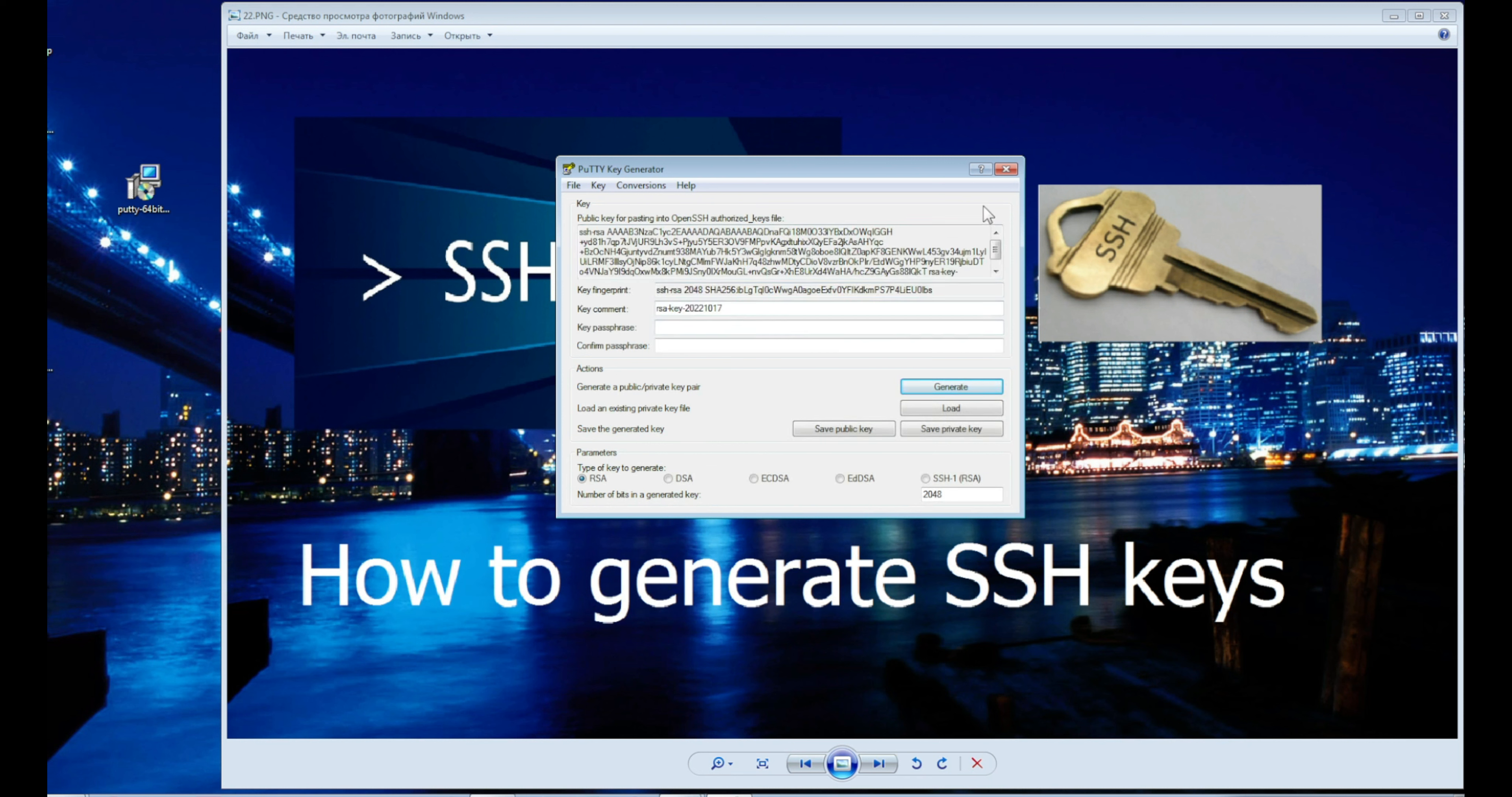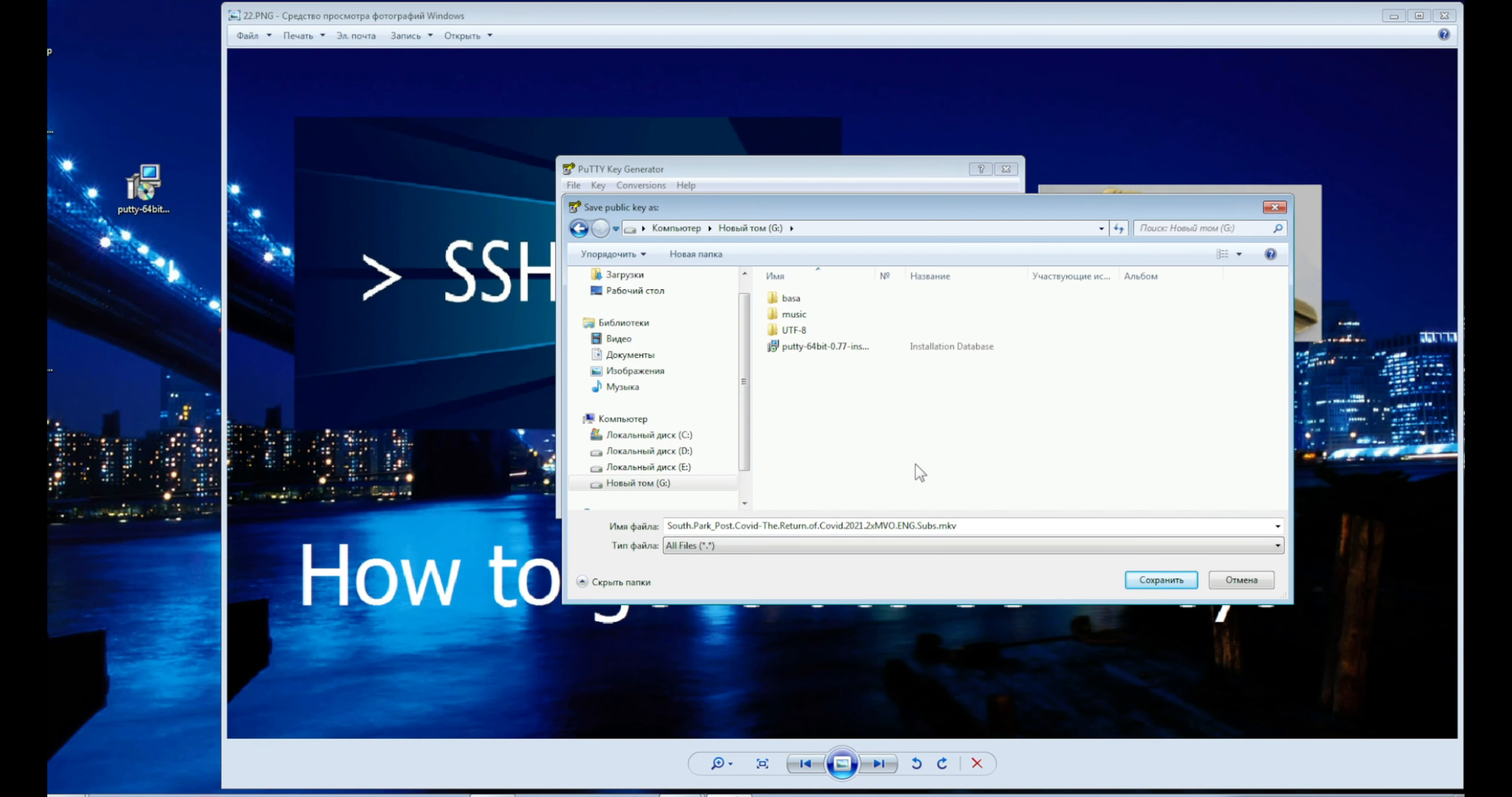Ready, now we can save our two keys. The private key will remain on our computer, but it must be placed in a special place.